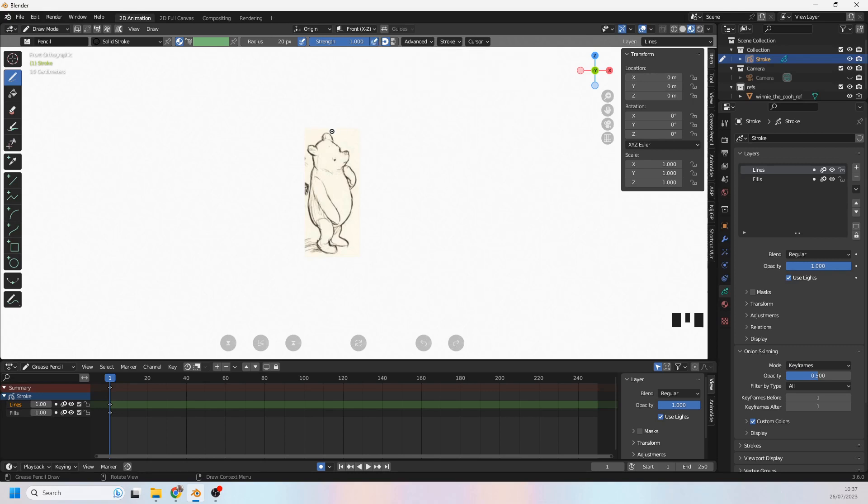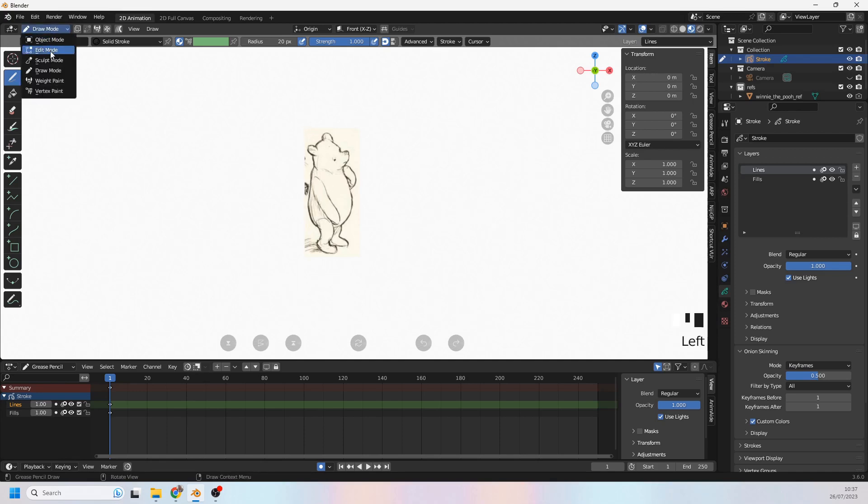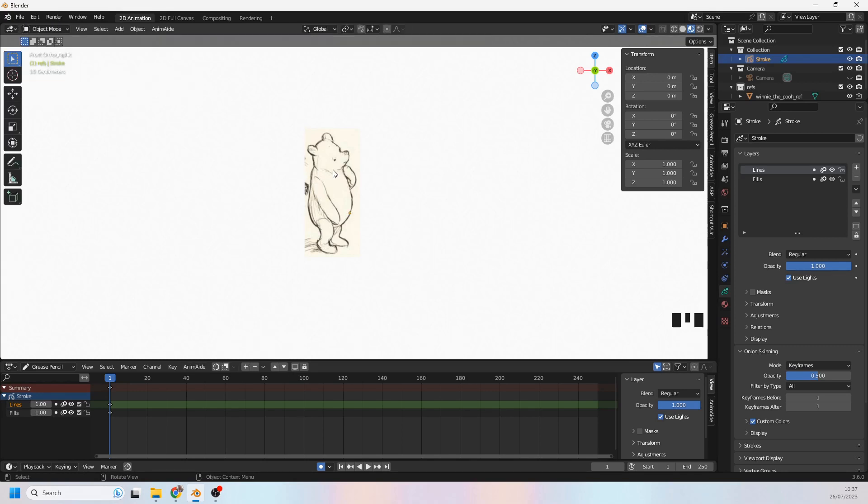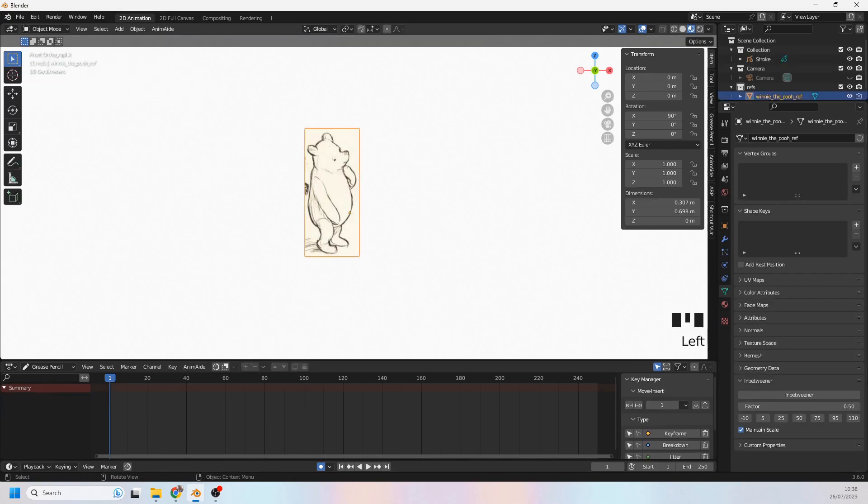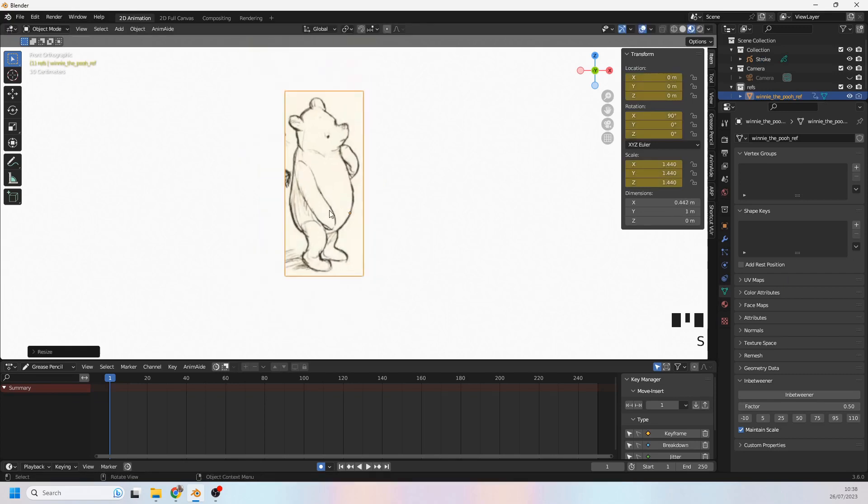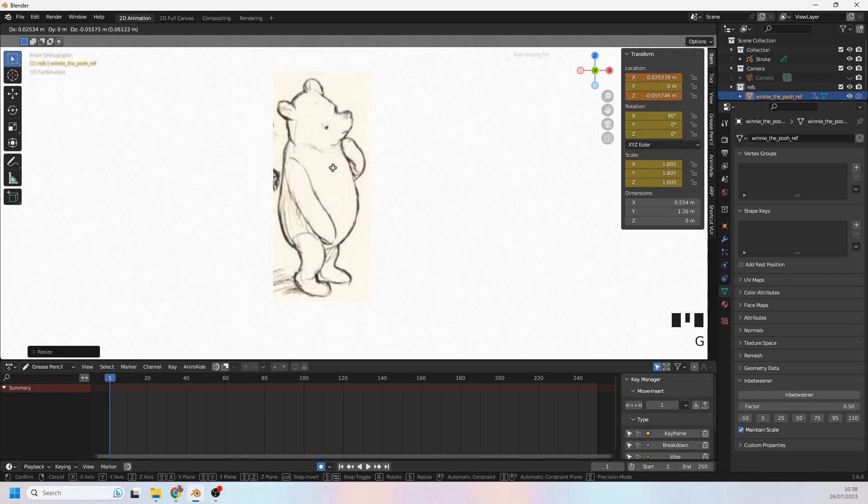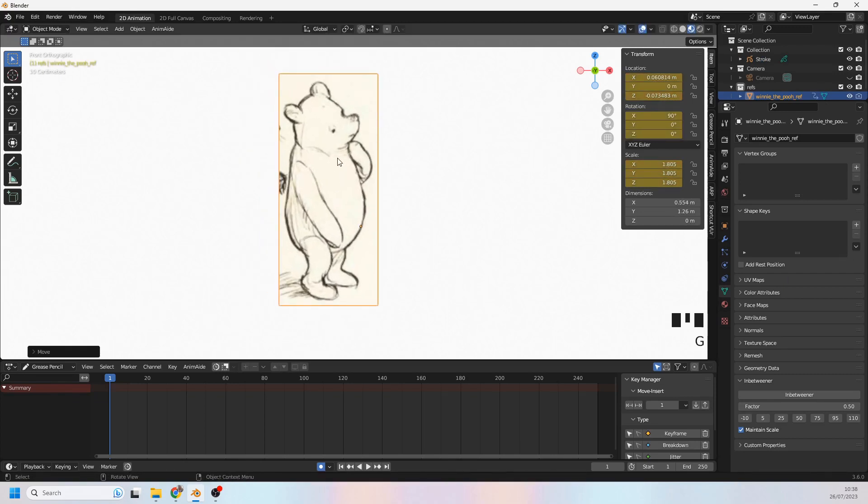I also need to choose my pen and the thickness as well. So radius is on 20 at the moment which is fine. I don't think there's a problem with 20. I might make the reference image slightly bigger but I'm not really going to trace Pooh that much. I'm just going to sort of use this as a guide, a visual guide. I'll get the outline of Pooh with it but I won't get any further than that.